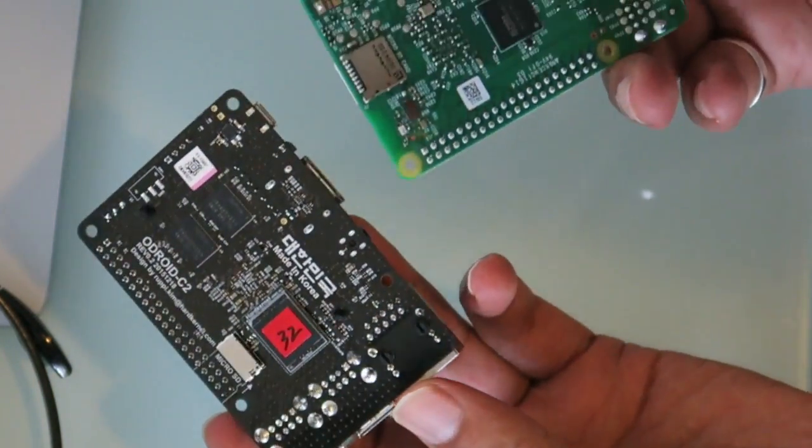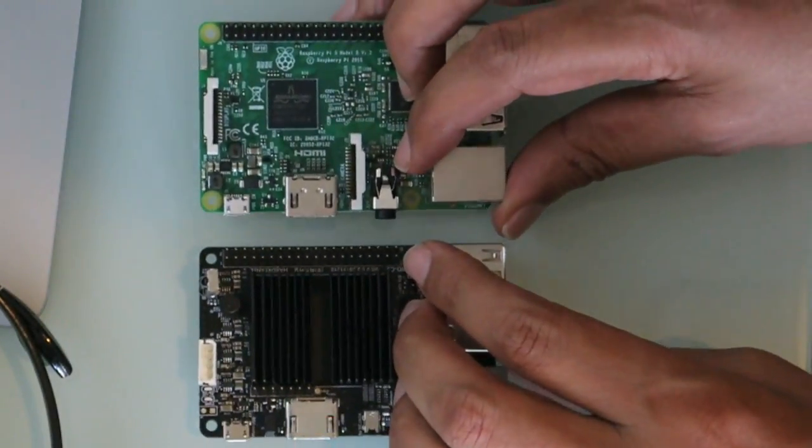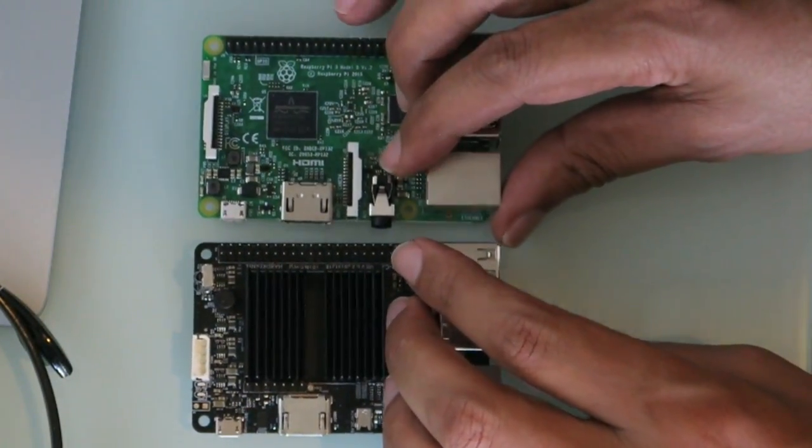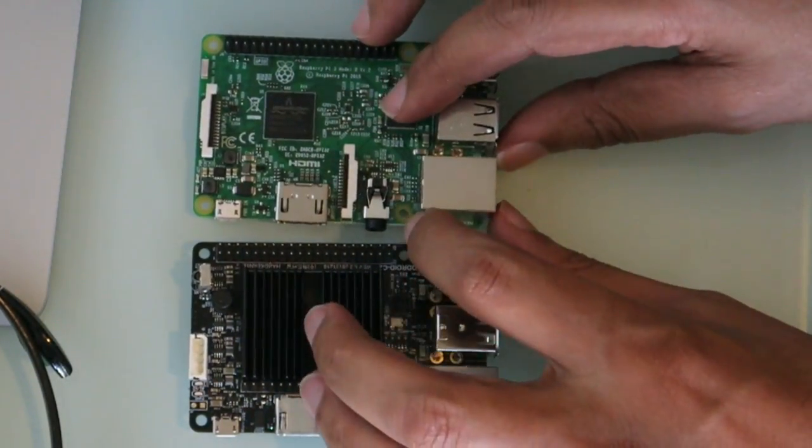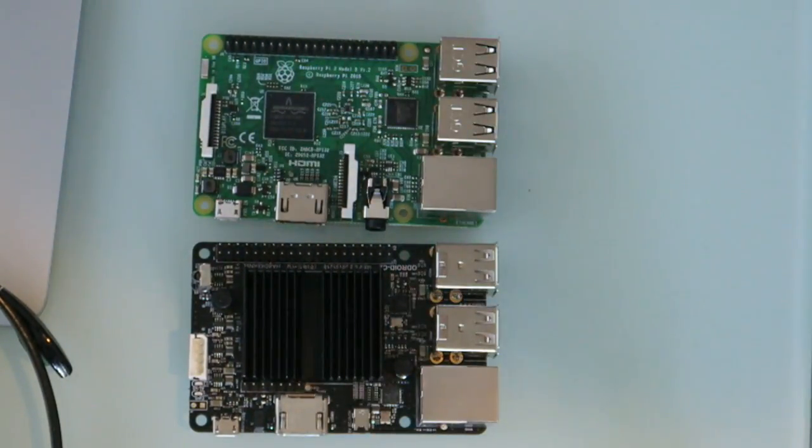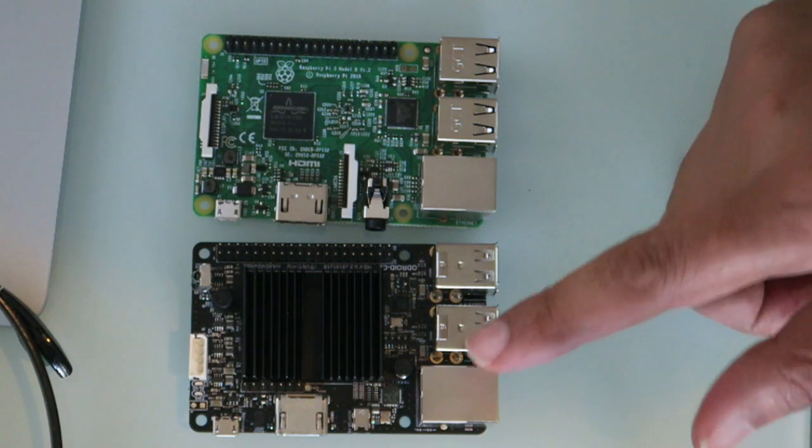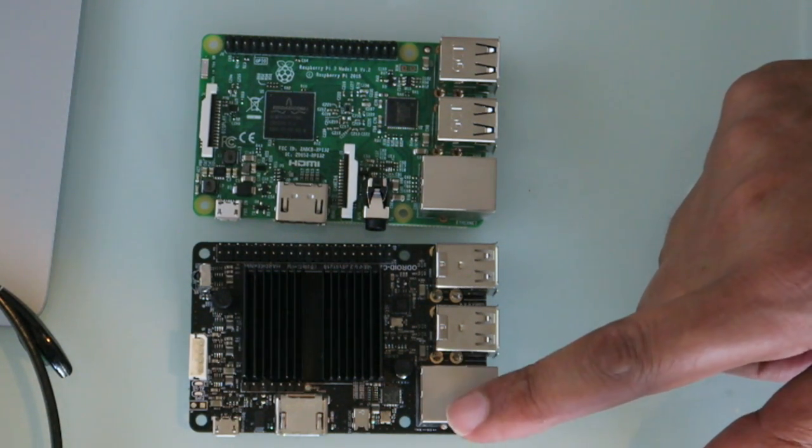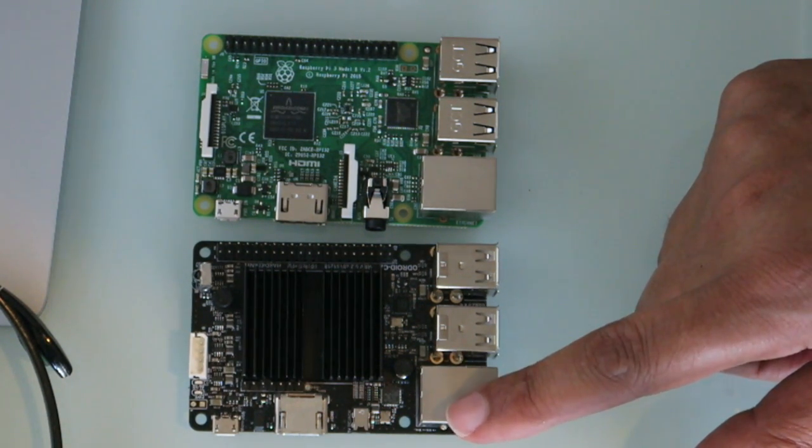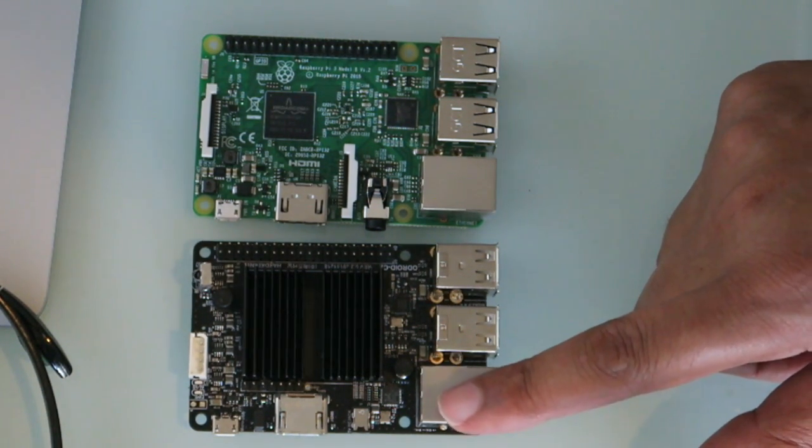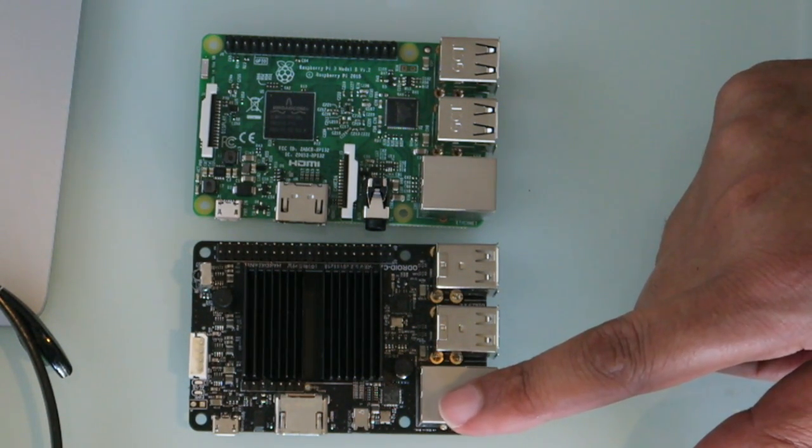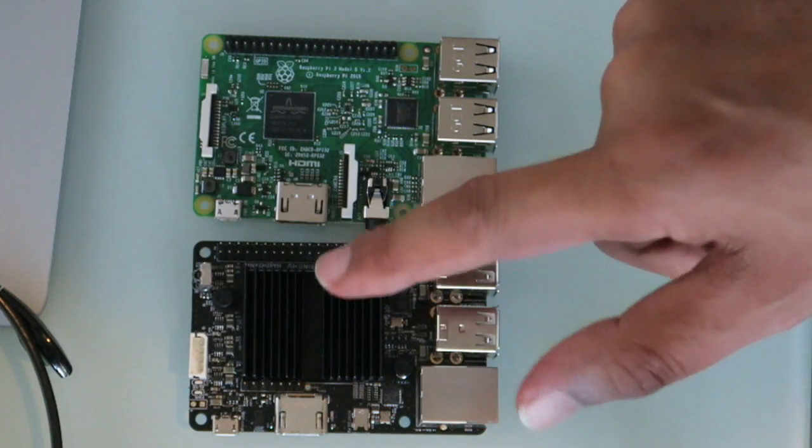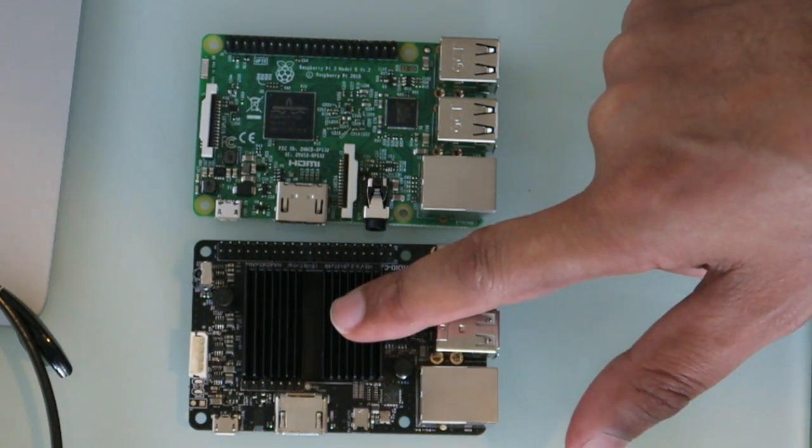Different types of IO as well—this Odroid does not come with built-in WiFi or Bluetooth but it does come with a gigabit Ethernet port, and the CPU clock speed on the C2 is much faster.